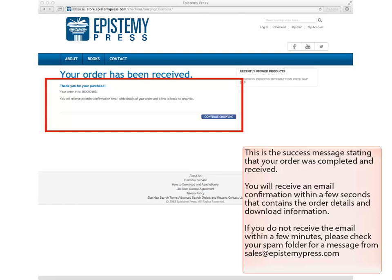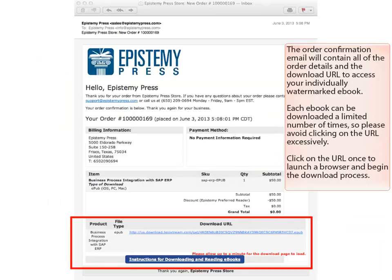You will receive an e-mail confirmation within a few seconds that contains the order details and download information. If you do not receive the e-mail within a few minutes, please check your spam folder for a message from sales at epistemepress.com.